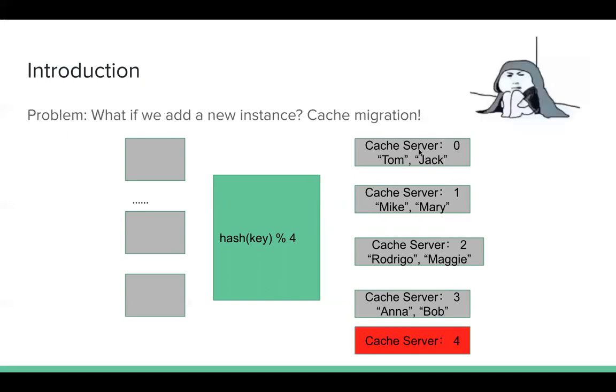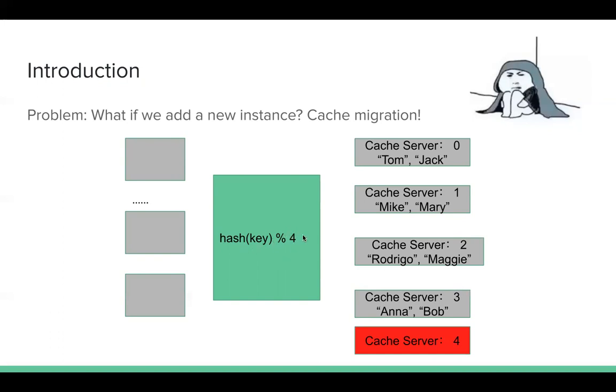Users of our application doubled, so we need to deploy more cache servers. Assuming we are adding a new cache server instance here. Then there's a problem. Now we have five cache servers. So hash the key. We need to mod five here. But it will cause a very big problem. We have a lot of cache miss. For example, for Bob, previously we hash key mod four. It's three.